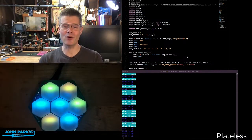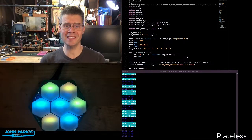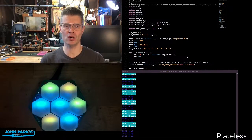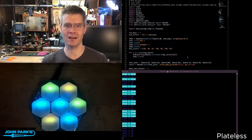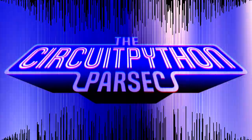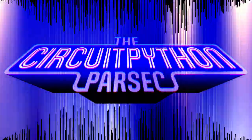And that is how you can use ANSI escape codes inside of CircuitPython. And that is your CircuitPython Parsec. Thank you.